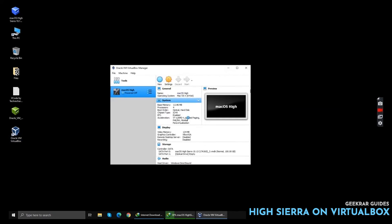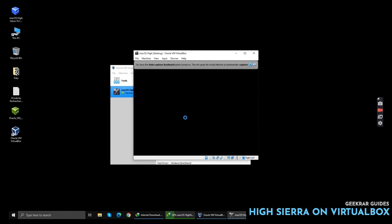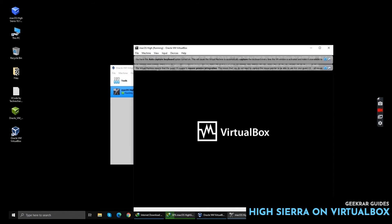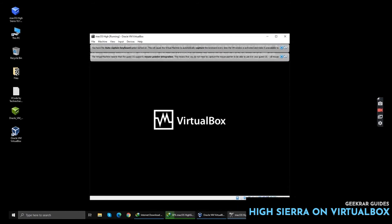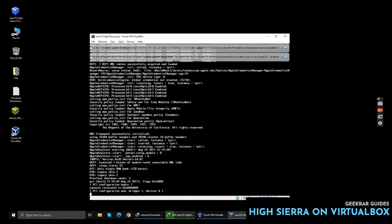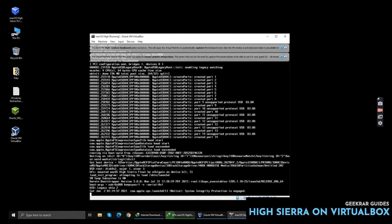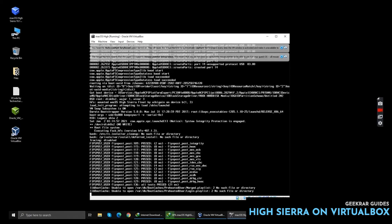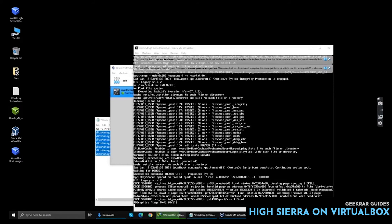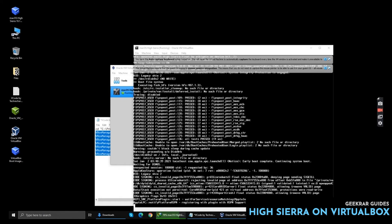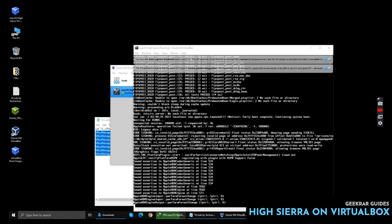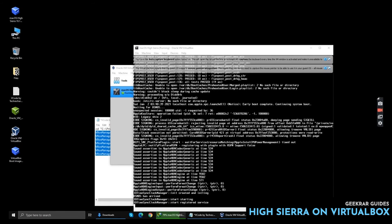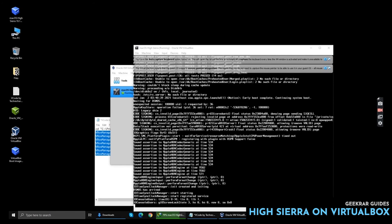Since I am using a low configuration system, it will take some time to run the codes. Now we can simply wait for the installation to begin. Don't worry about these codes.